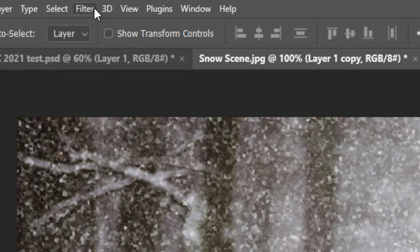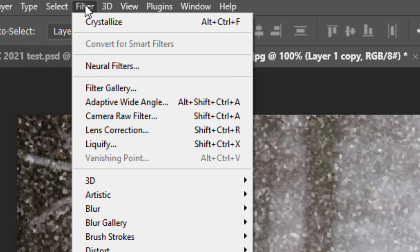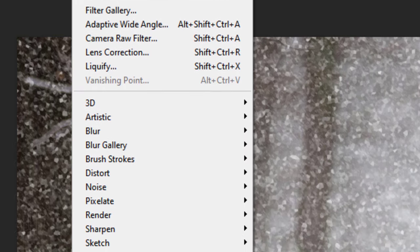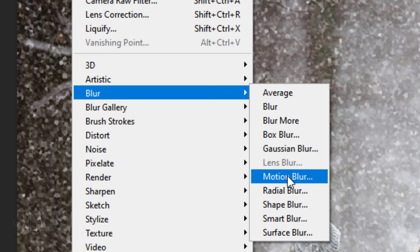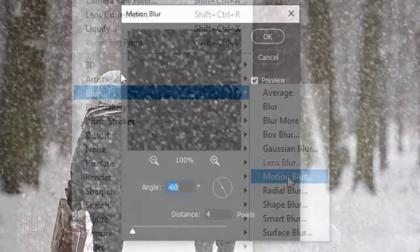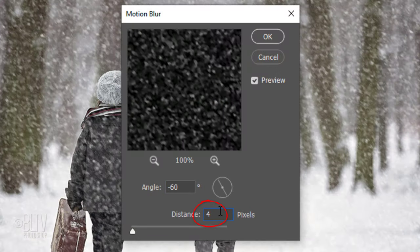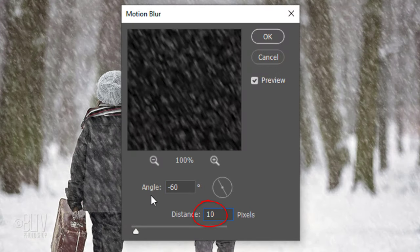Go back to Filter, Blur and Motion Blur. Make the Distance 10 pixels.